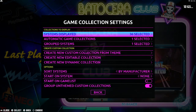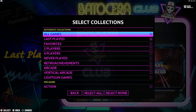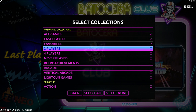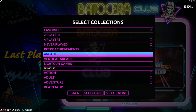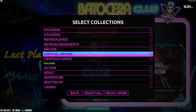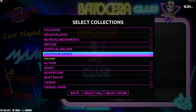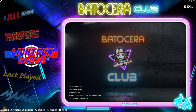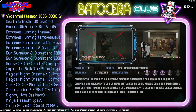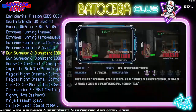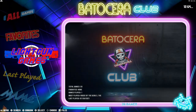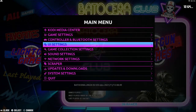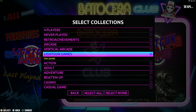Let's go back into Game Collections. I do want All Games and I do want Favorites. You can also choose all your two-player games, four-player games, Never Played, Vertical Arcade — which is great for those with arcade cabinet systems — and Light Gun Games. Let's go ahead and select that. It automatically picks all the games from your collection that have light gun support. Pretty cool. I will be doing a tutorial about light gun games soon, so stay tuned for that.